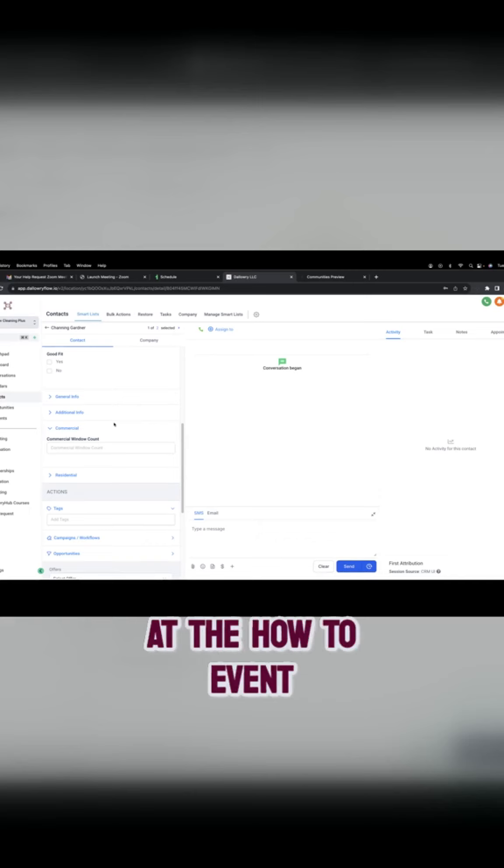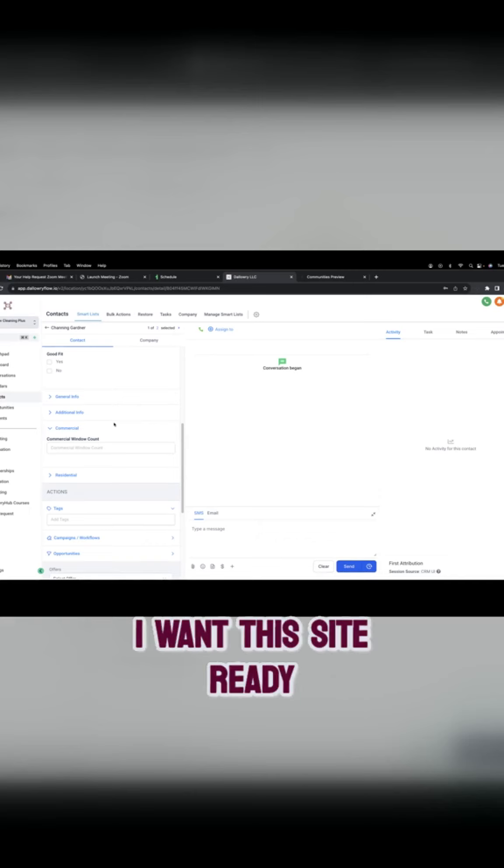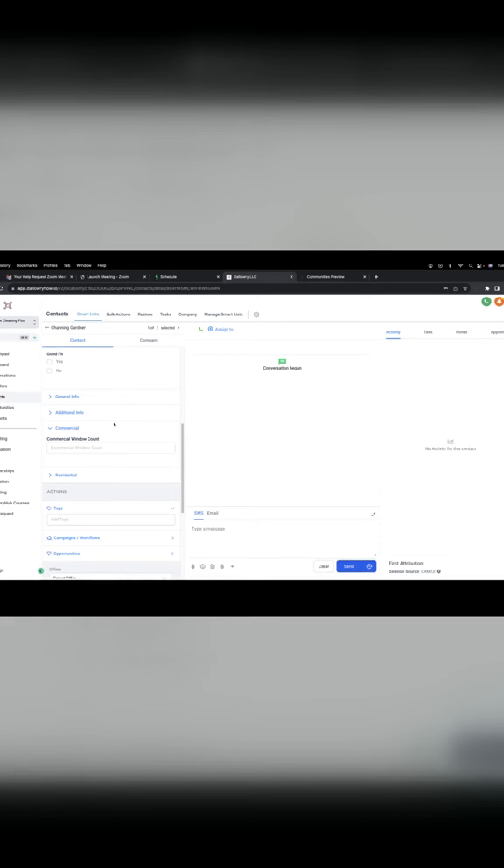September 12th at the How To event, I want this site ready, rocking and rolling ready.